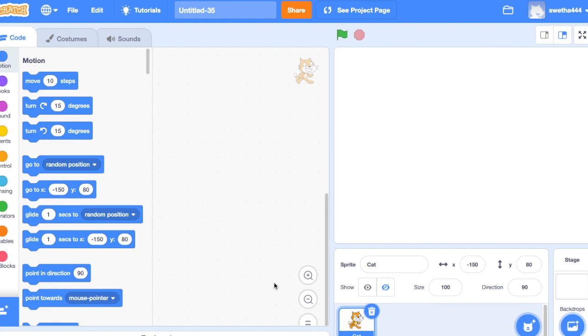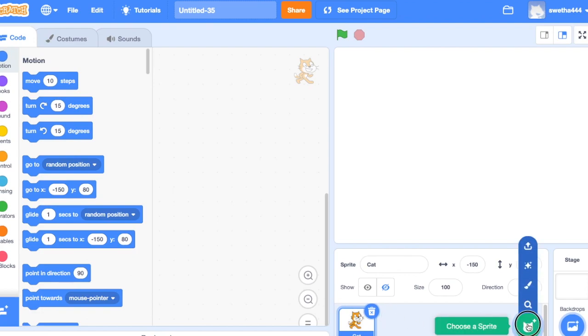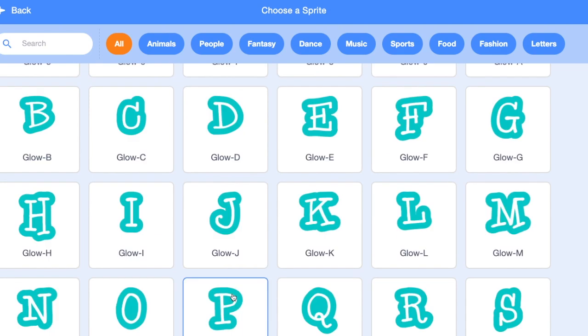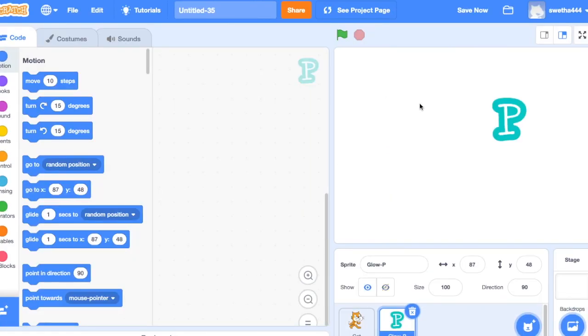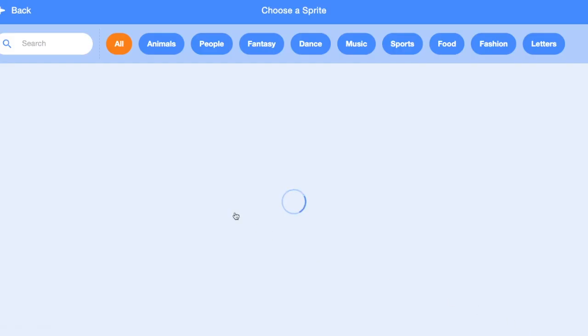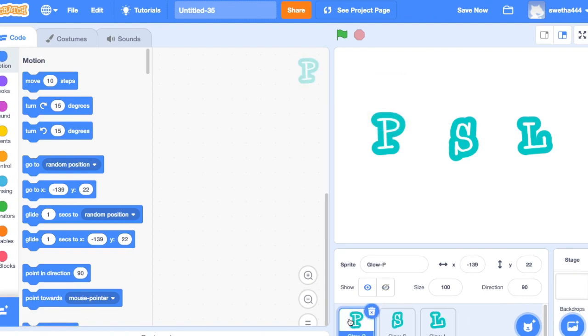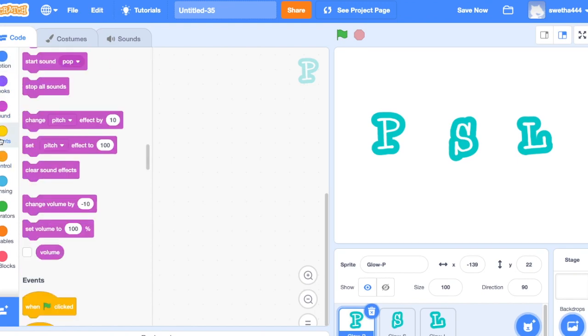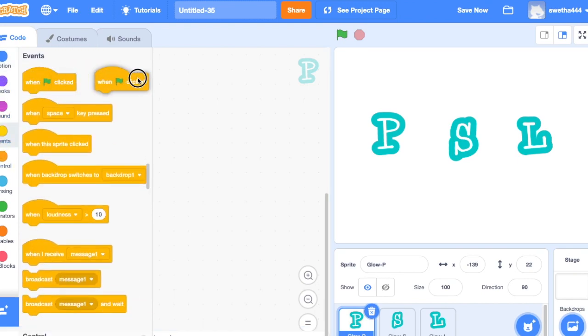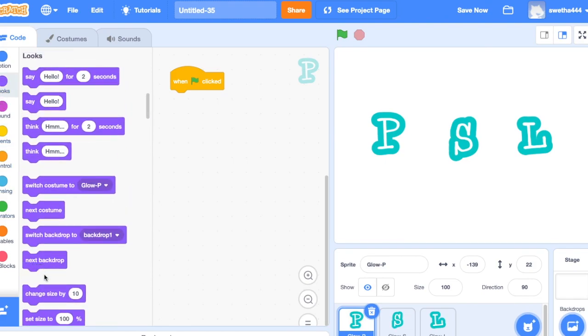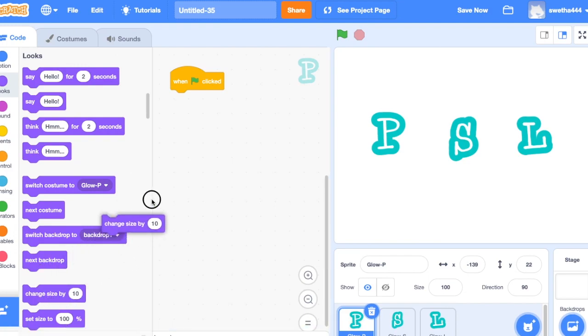Welcome to the Scratch tutorial. Today let's learn how to animate knee. For that I'm going to select my knee and going to remove the default sprite. Select P, select on events when green flag clicked, go to looks, change